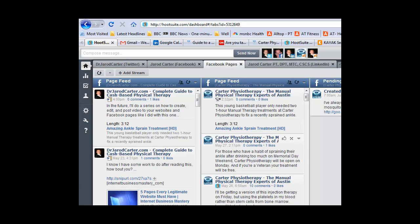Hi, I'm Jared Carter with drjaredcarter.com. I'm doing a quick screen recording to accompany a blog post about using Hootsuite.com to consolidate your social media marketing sites into one place and schedule your posts on Facebook.